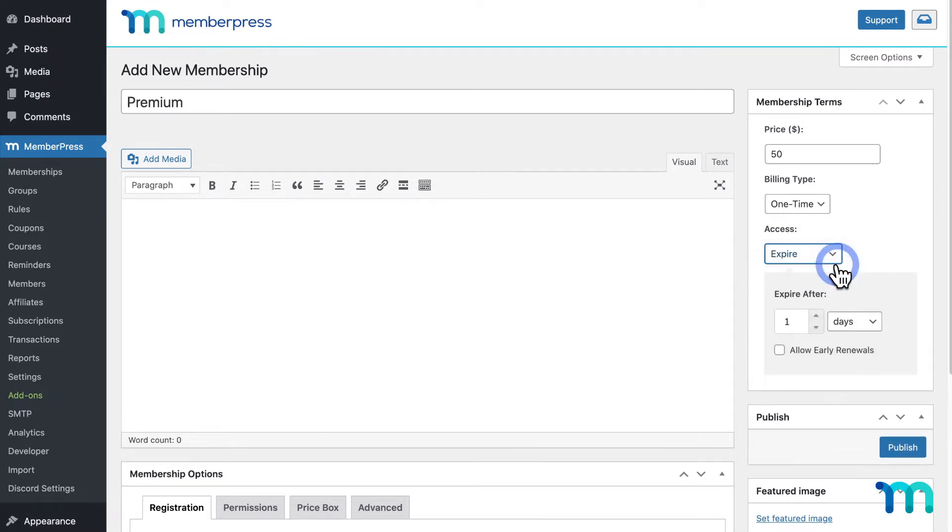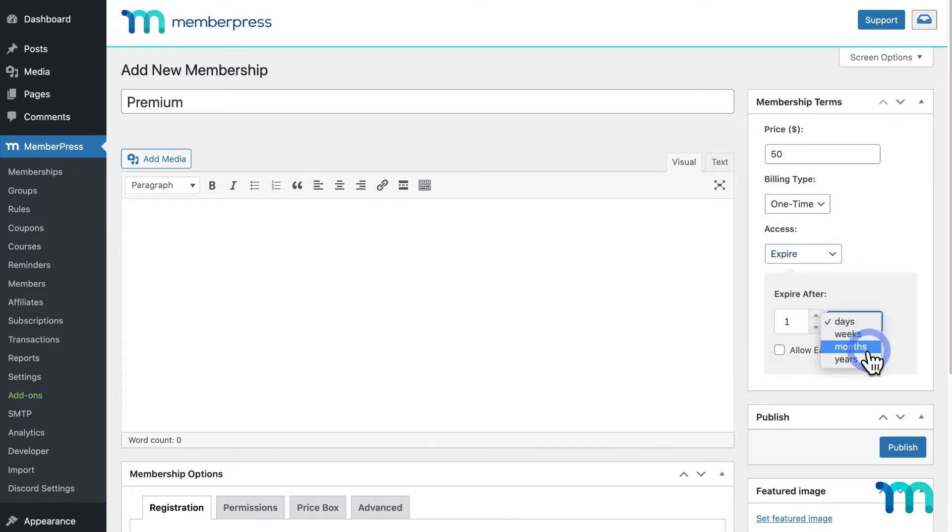Expire lets you expire access to this membership after a specific amount of time that you set here, such as one year after someone buys this membership.